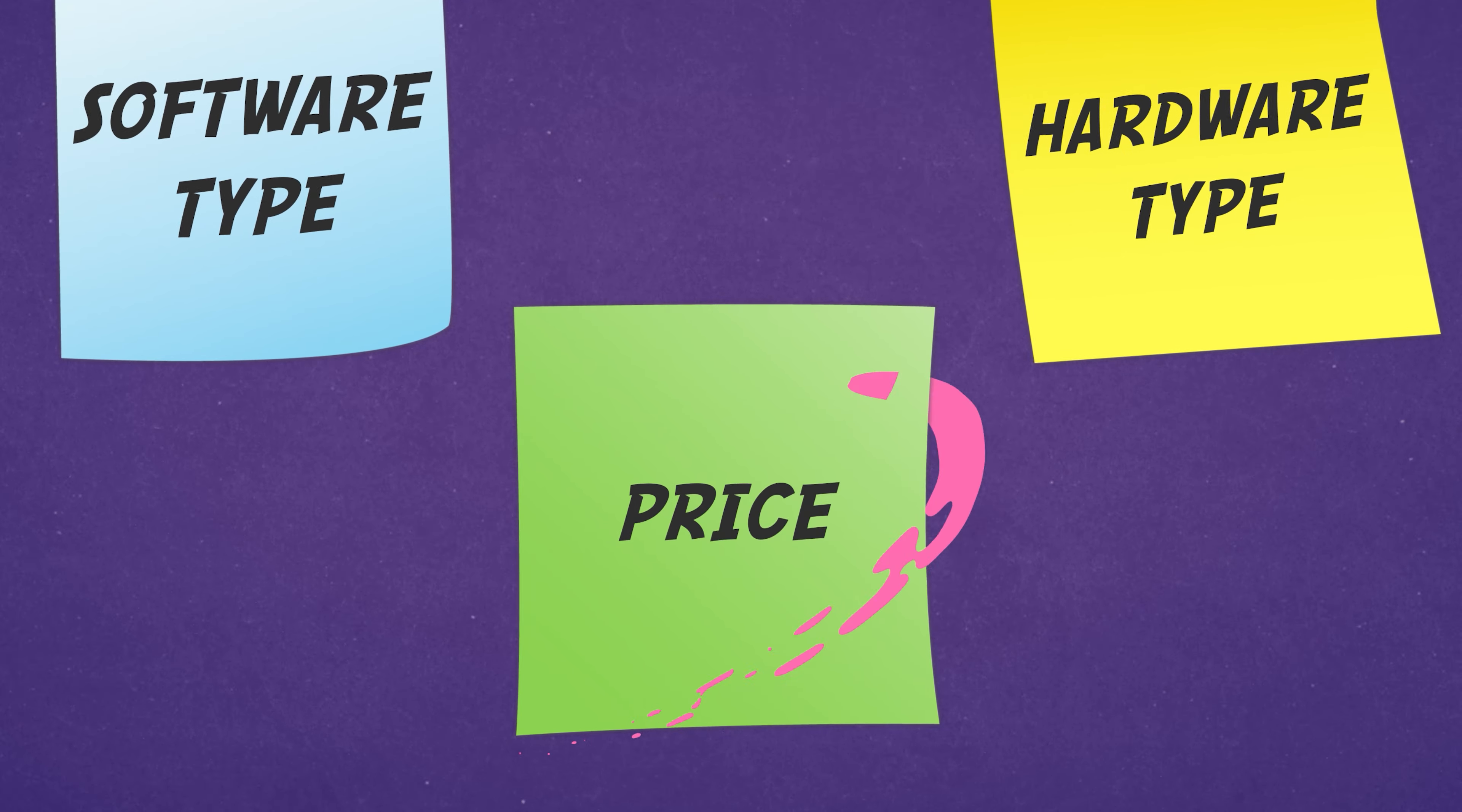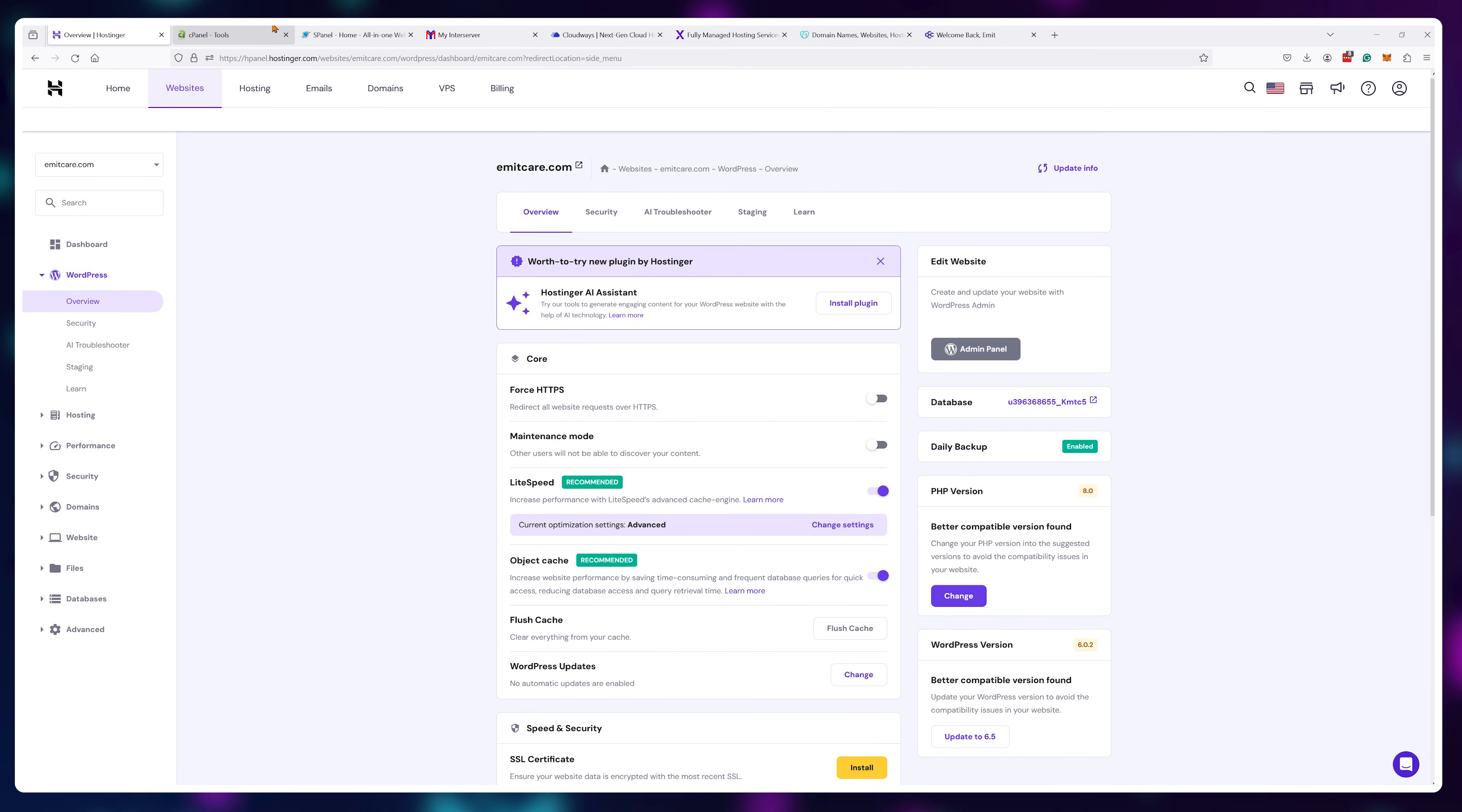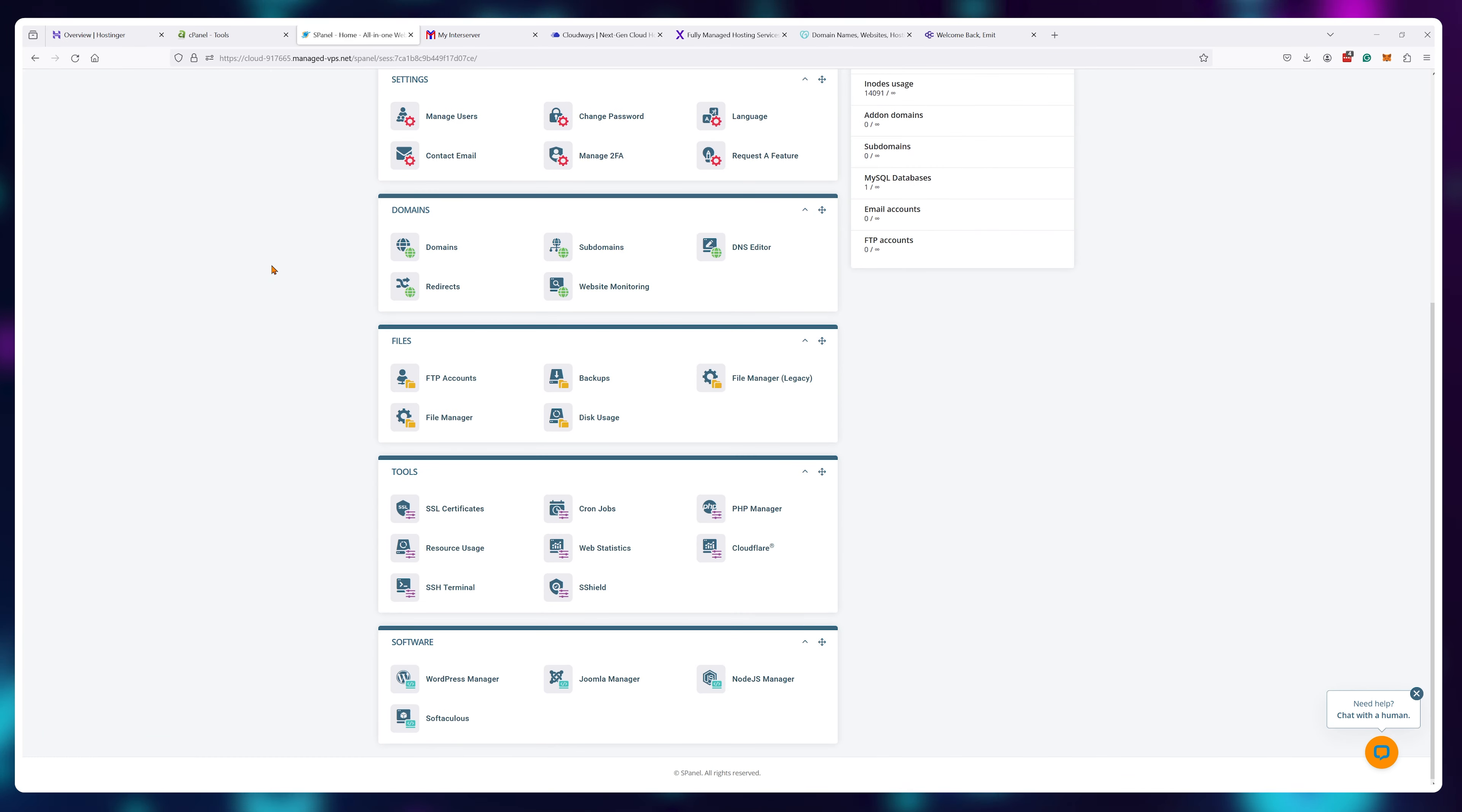The price they charge you for it. The price is different because each provider has a different control panel. While they all do the exact same thing, they look and feel different. Some are easier to use and navigate if you've never created a website before.